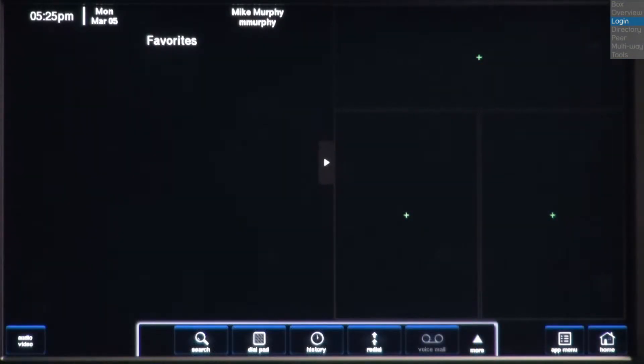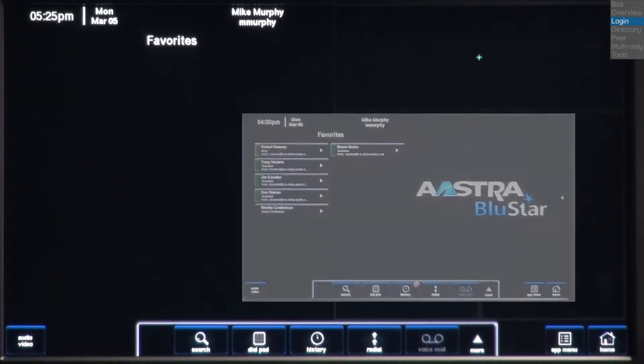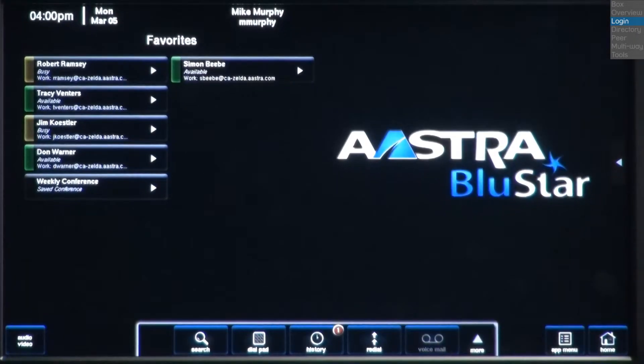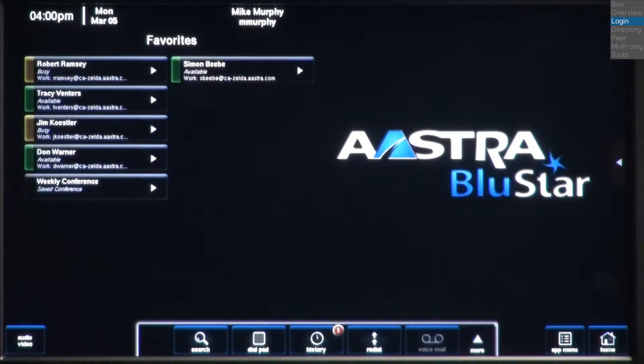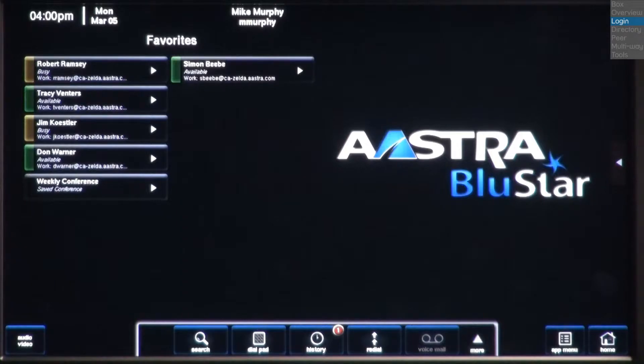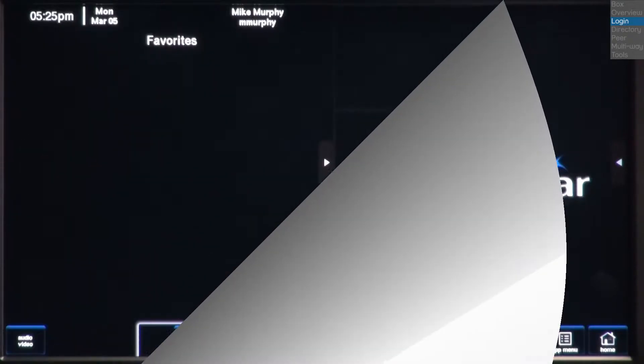The Favorites menu automatically appears on the left side of the screen. Here's what it will look like once I add some favorites. The Favorites menu stores all of your favorite contacts and saved conferences. Their status is displayed as well as being color coded. It acts like a speed dial list so that you can quickly select a contact or a multi-way conference.